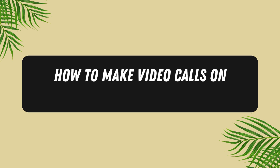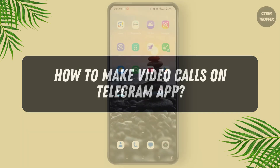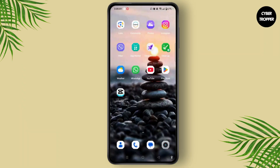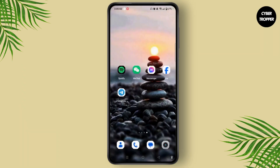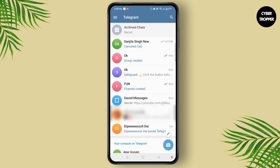To make video calls on the Telegram app, first open the Telegram app on your device and sign into your account if you haven't already. Now choose the contact or group you want to do a video call with.